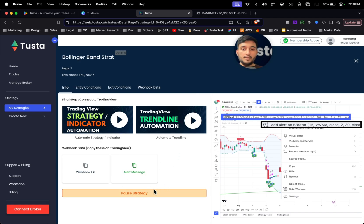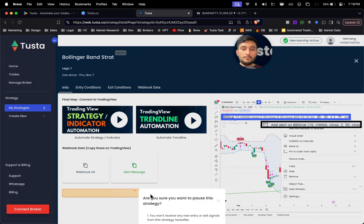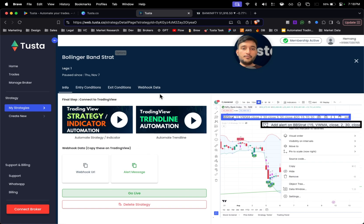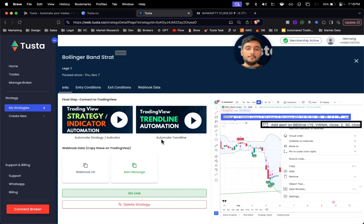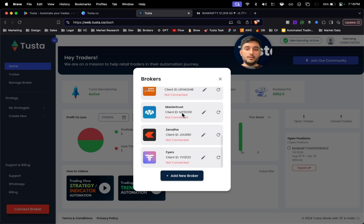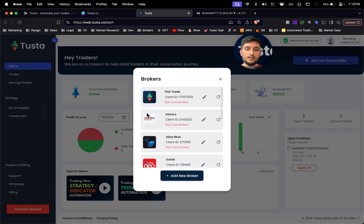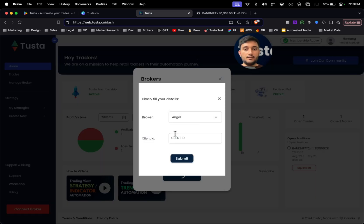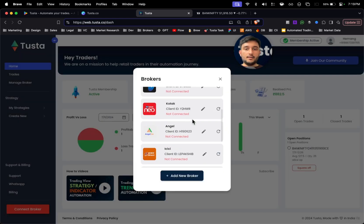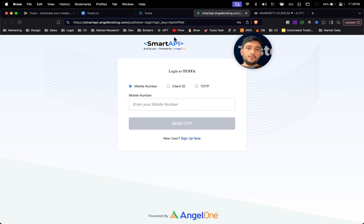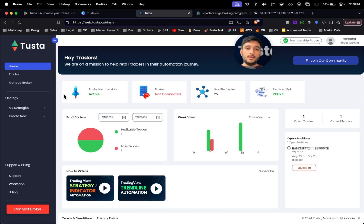If you wish to pause the strategy in between, you can click on pause strategy. Any of the signals won't be executed on your broker app. You can also connect the broker by clicking on connect broker or you can select manage broker. Once you select here, you can see the brokers which you have connected. If it's the first time you are coming to Tusta, you can click on add new broker and select the broker of your choice. If you select Angel, you just have to add the client ID. Once you add it, you can connect in this manner where it will take you to the Angel website. Simply add the mobile number and the OTP.